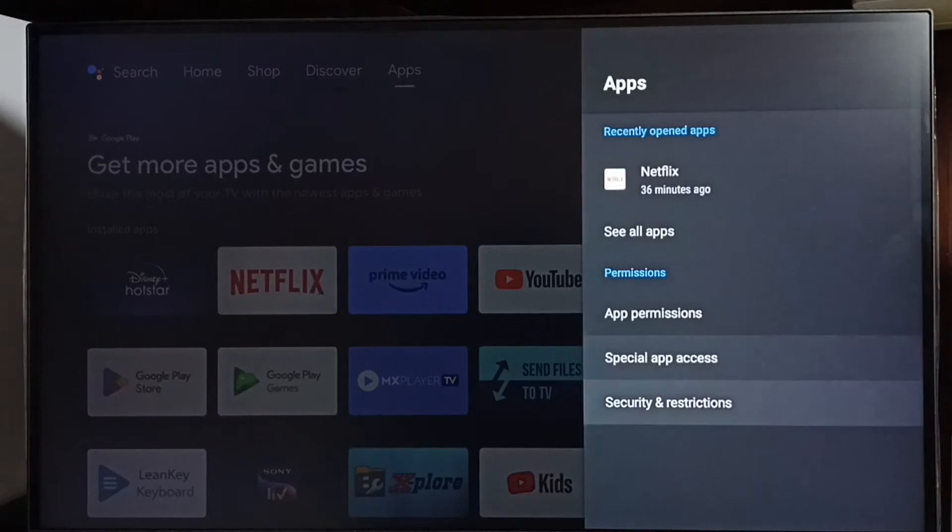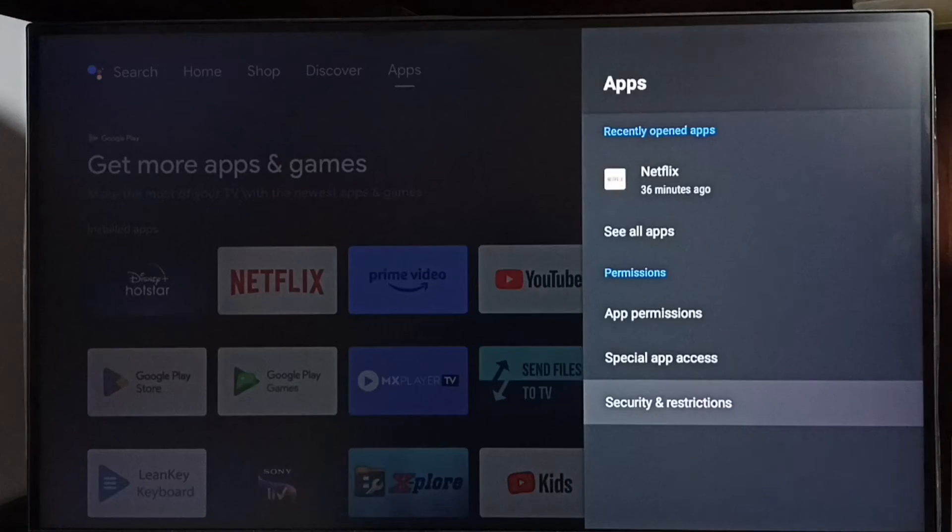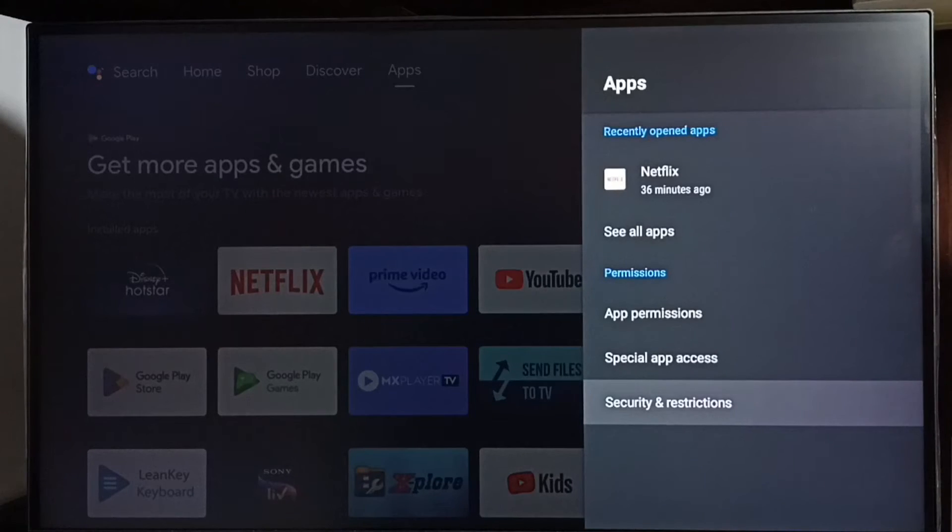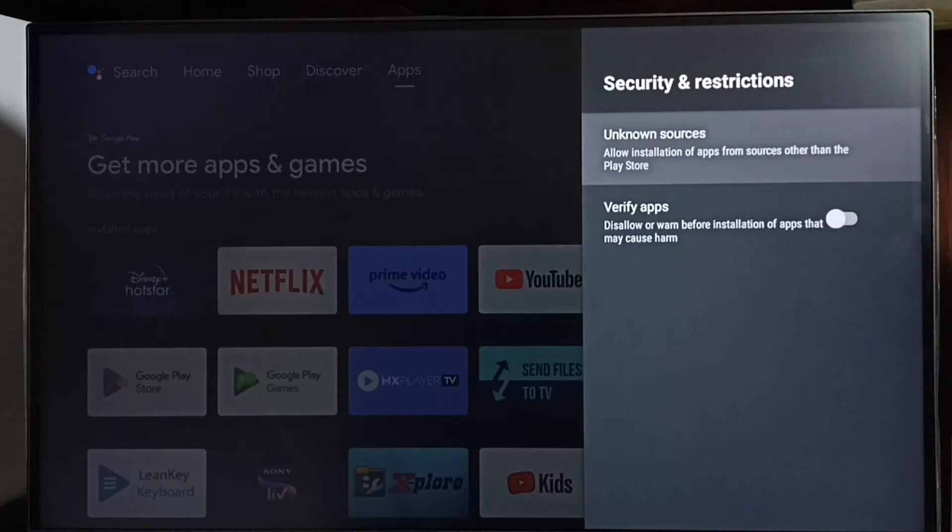Then go to security and restrictions, and select unknown sources.